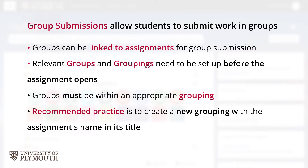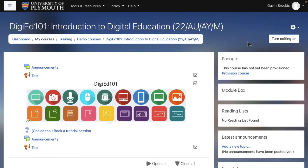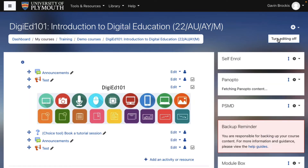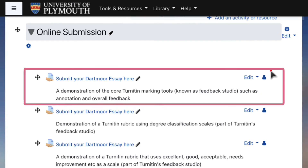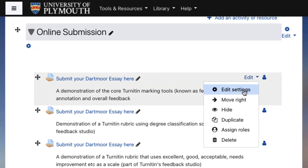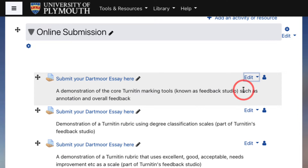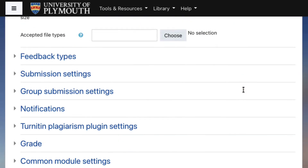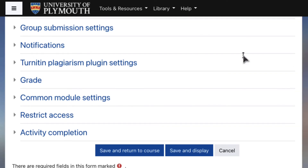Once you've set up your groups and groupings and created your assignment, go to the following settings to link them together. Click Turn Editing On and scroll down to the section where the submission point for the assignment is. Click on the Edit button next to the submission point and select Edit Settings. Within Group Submission Settings, apply the following.